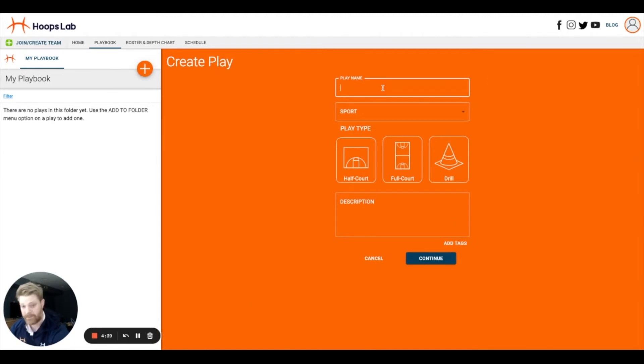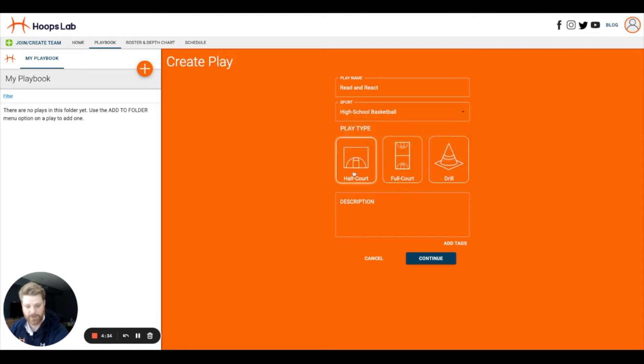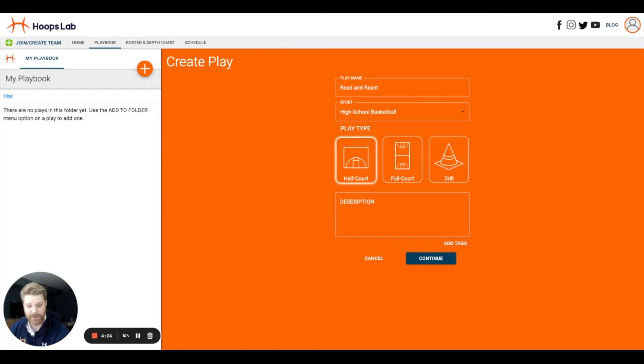On this screen, I'll give my play a name, select the sport, and select diagram type where I have options for half court sets, full court transition, or drills if I want more flexibility in my designer. In addition, we can add a description, but that field is optional.